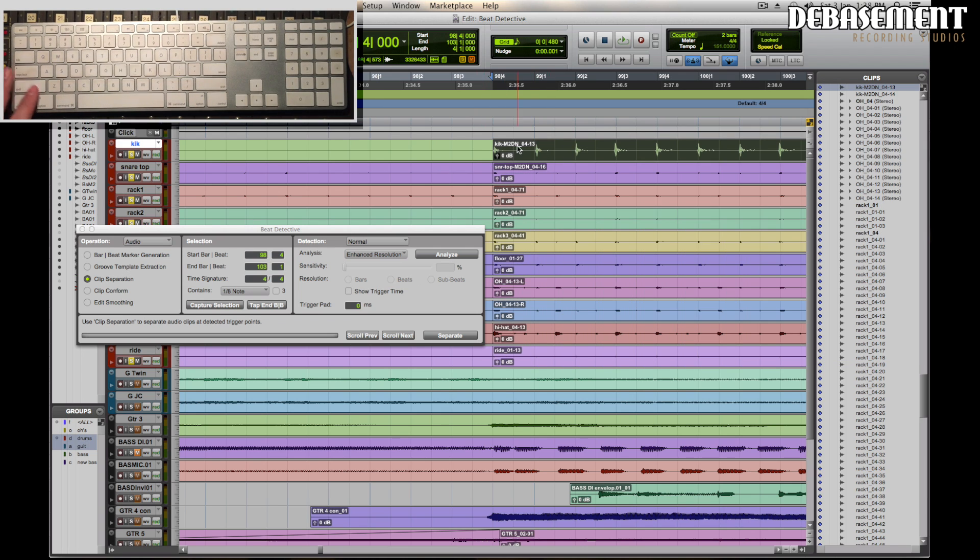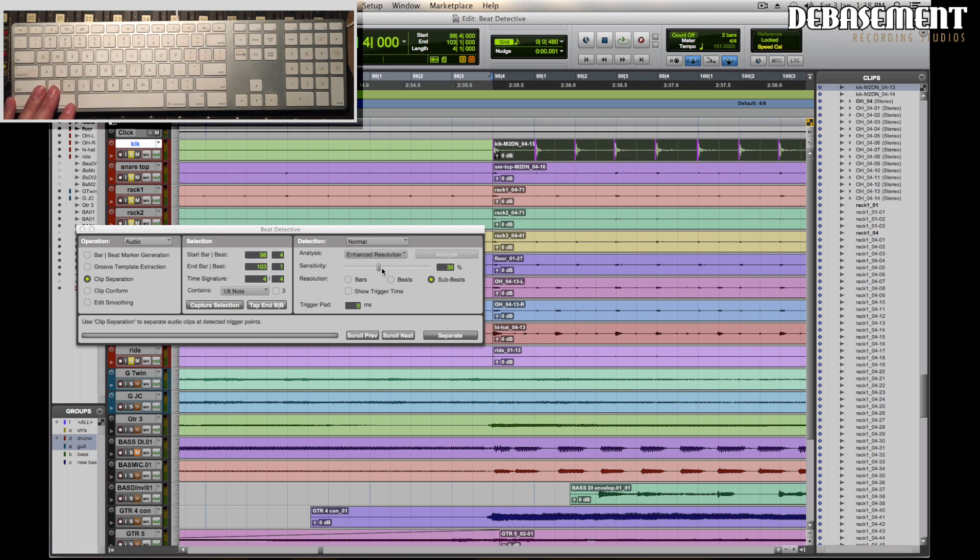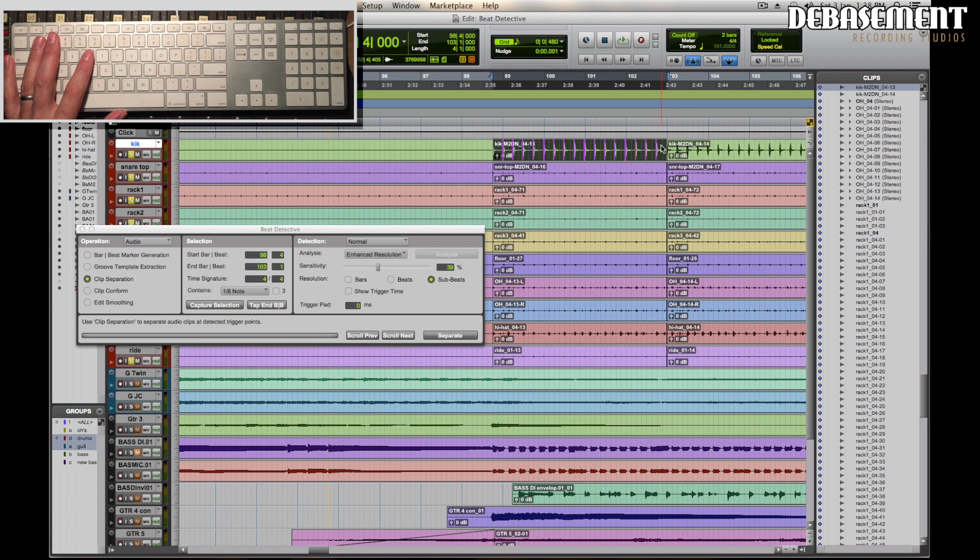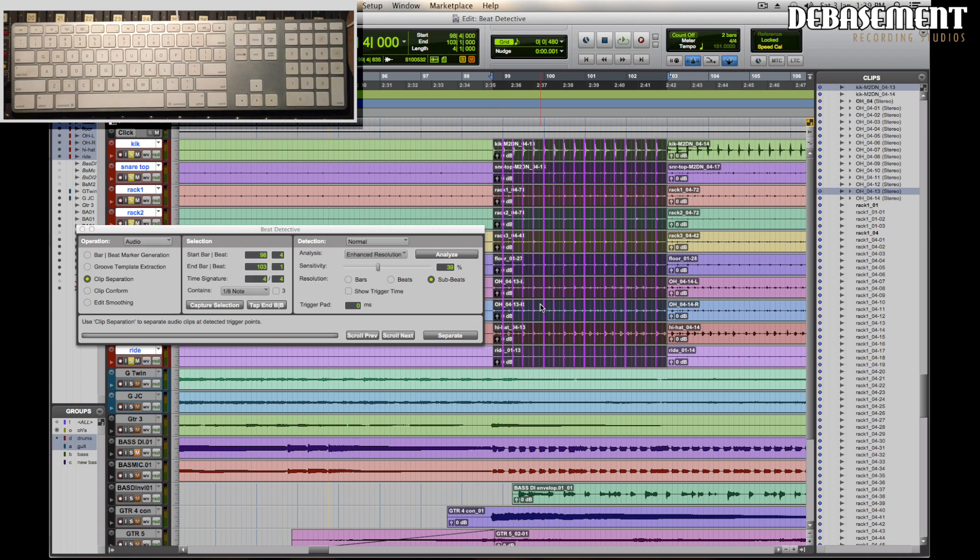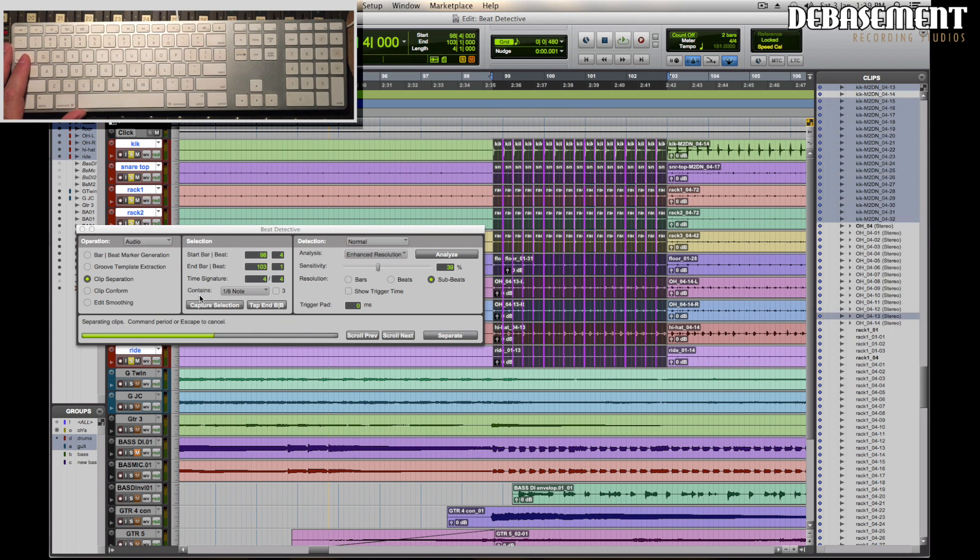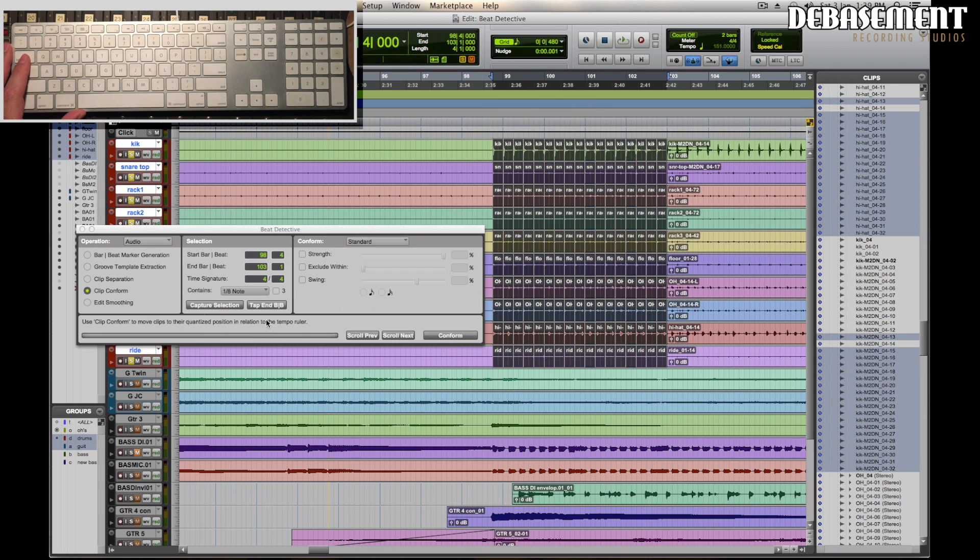I'm going to analyze that particular selection. I'm going to bring up the sensitivity here until we start seeing our beautiful little purple lines which show up there. Excellent. I then go semicolon down so that we end up selecting the entire group. I'm going to separate it, choose clip conform here, which is going to be a standard conform.